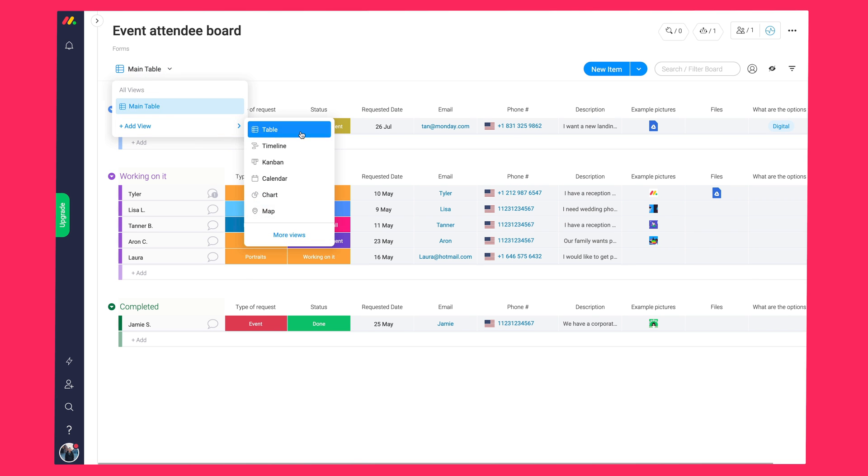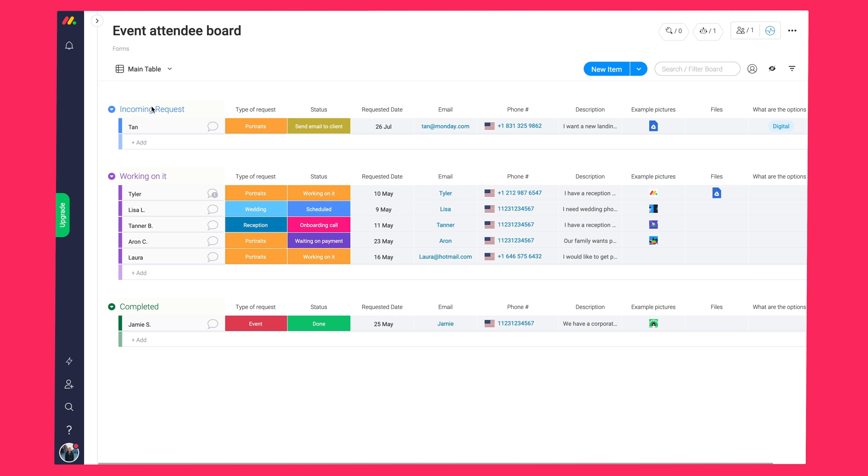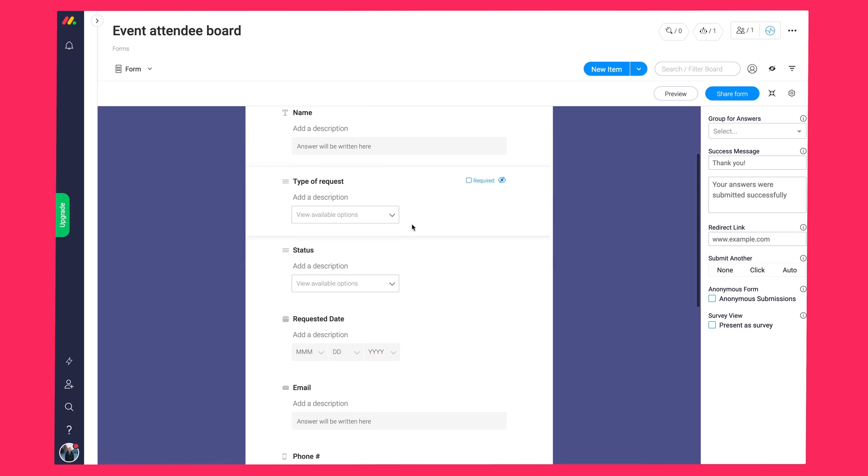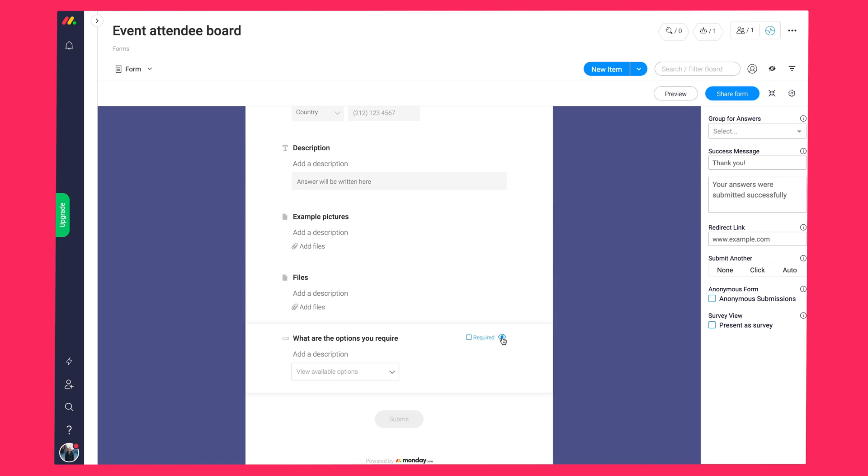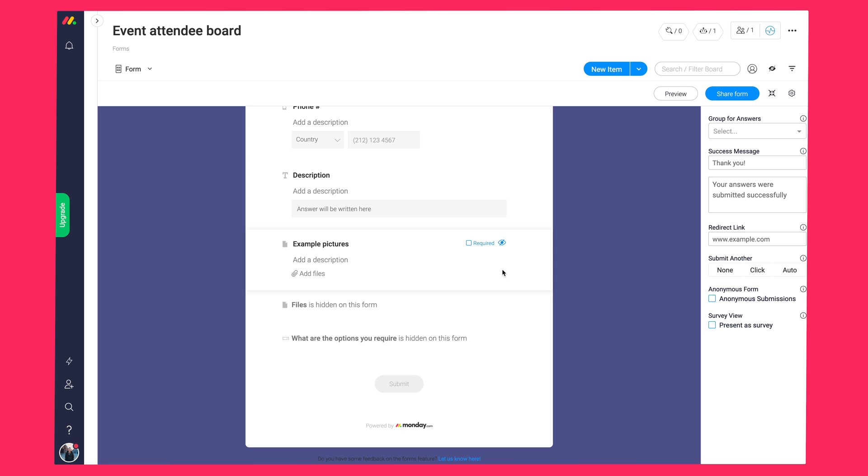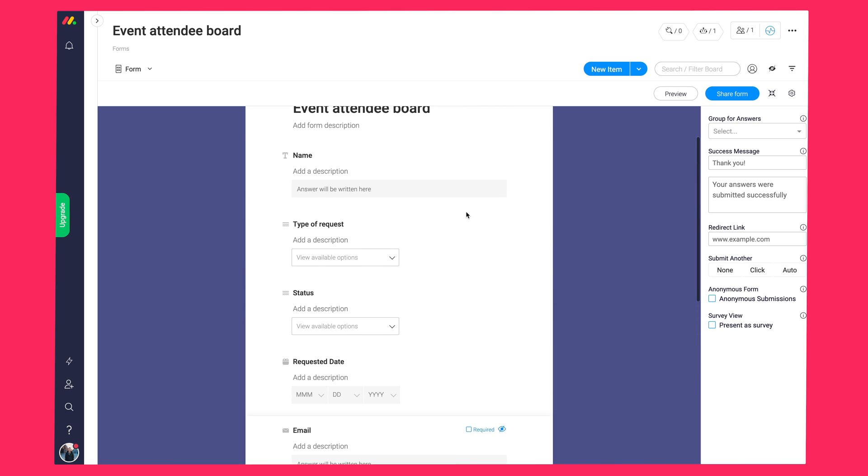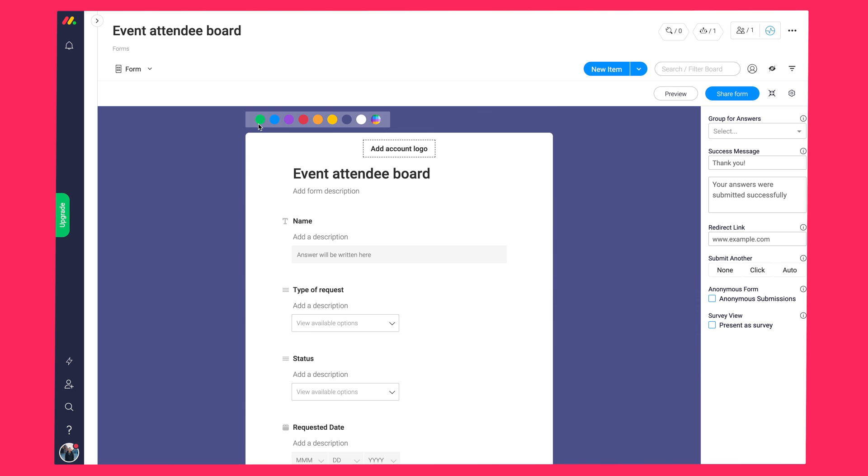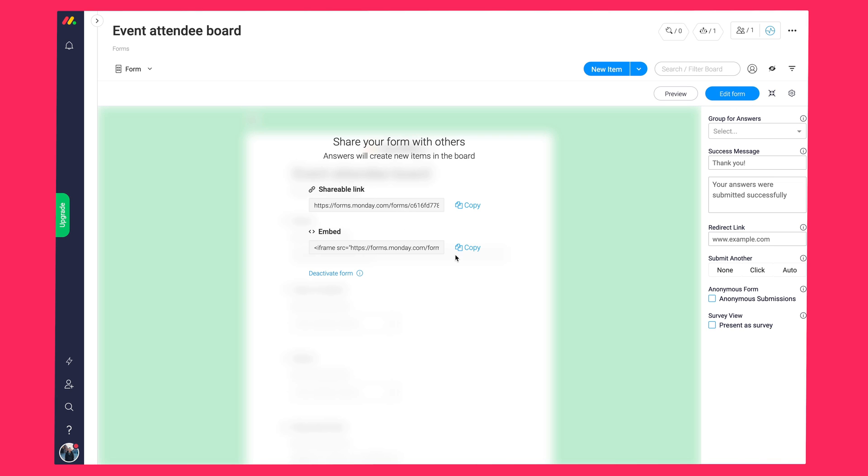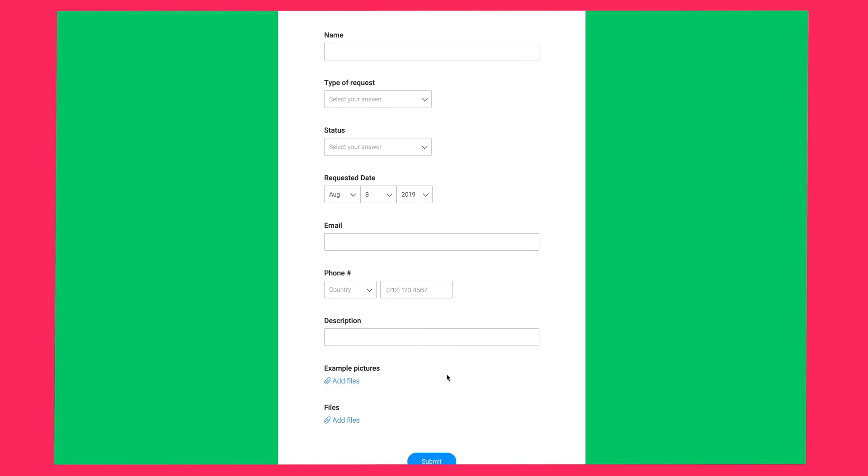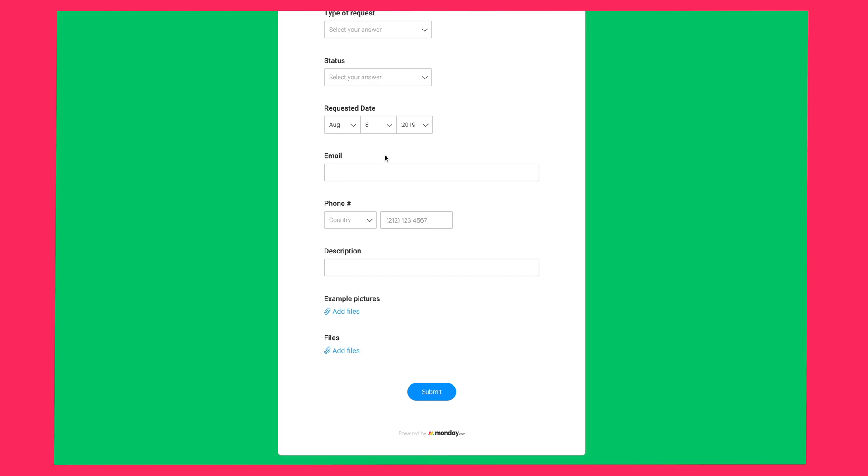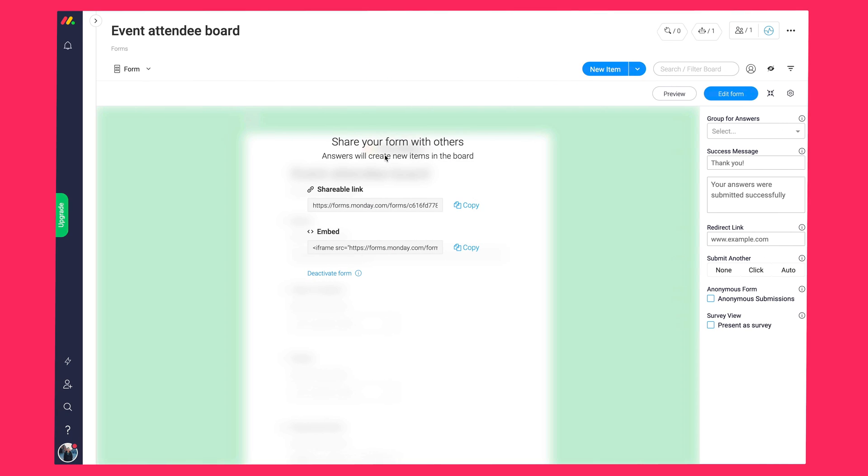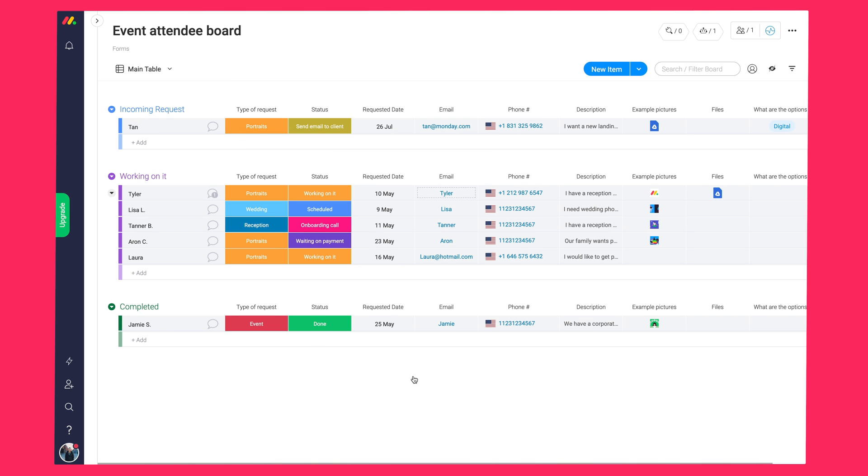We'll first go through the forms view. To add it, just select the forms view. In this view, each column on the board will become a question on the form, as you can see over here. You can hide certain questions if there are columns just for internal use. You can customize the form, change the color, add your logo. You can send the form out using a shareable link, or you can even embed the form on your website. Each response will be automatically added to your board as a new item. This is specifically great for surveys, to gather lead data, and in my use case, to get event attendee information.